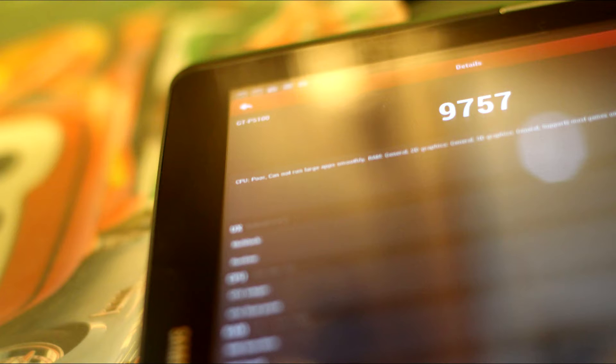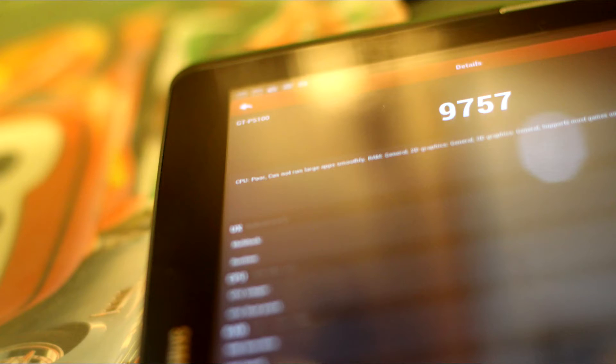And now, it's time for AnTuTu Benchmarks. I'm just going to skip this and save the score. It's 9,757.